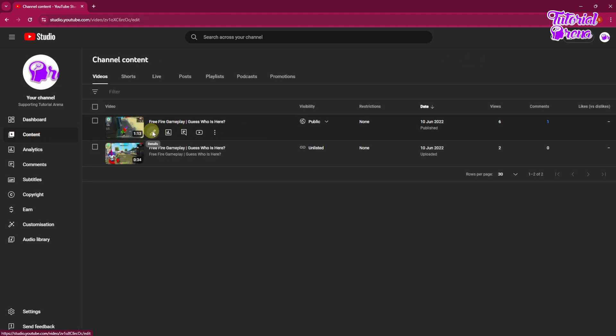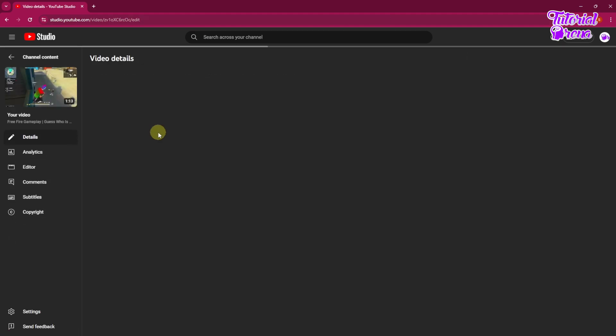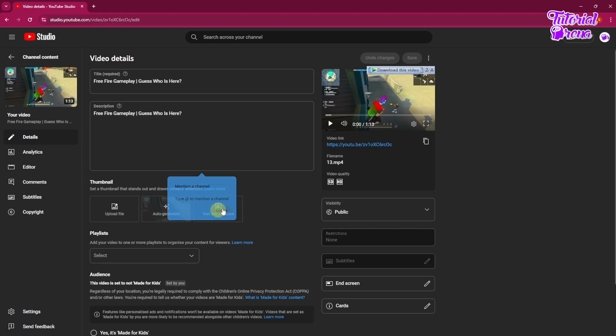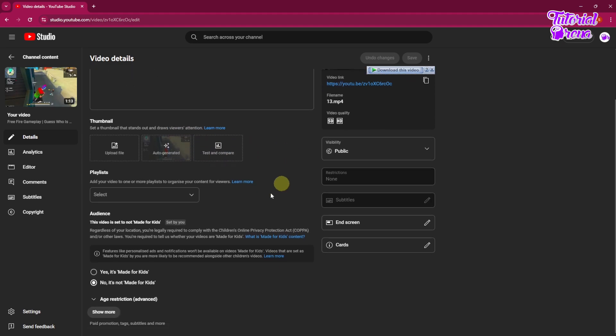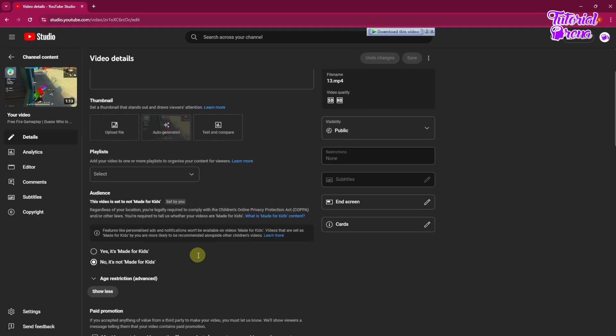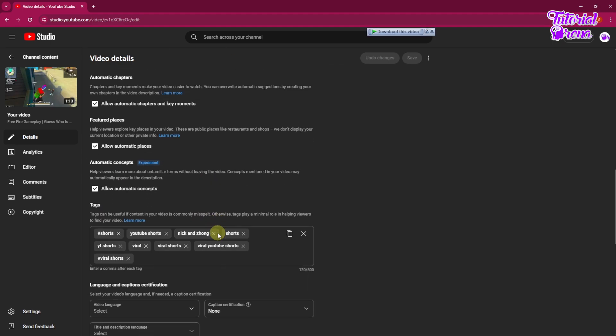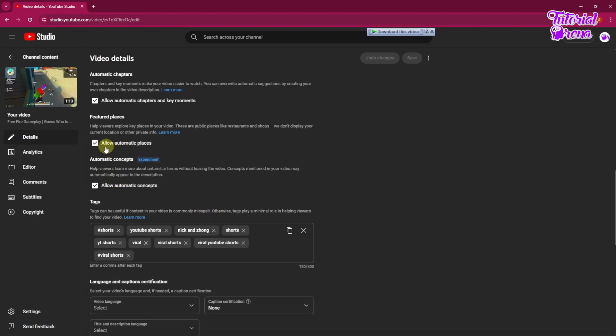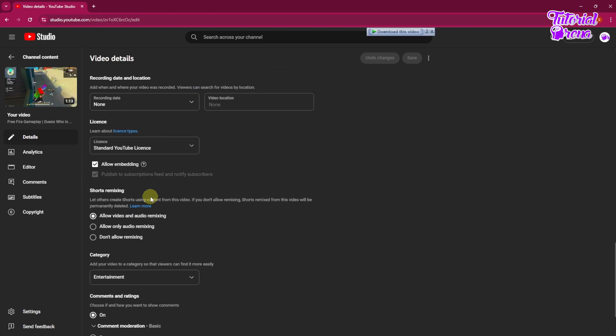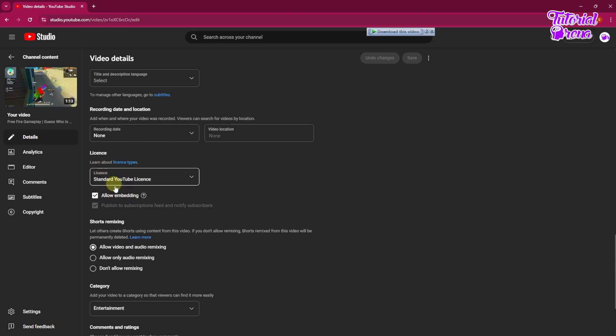Then from here you need to go to the Details. Then from the Details you need to scroll it down until you find an option called Allow Embedding. I know you have probably seen some of the videos doesn't work, but trust me this video will work and I will show you exactly why it will work.